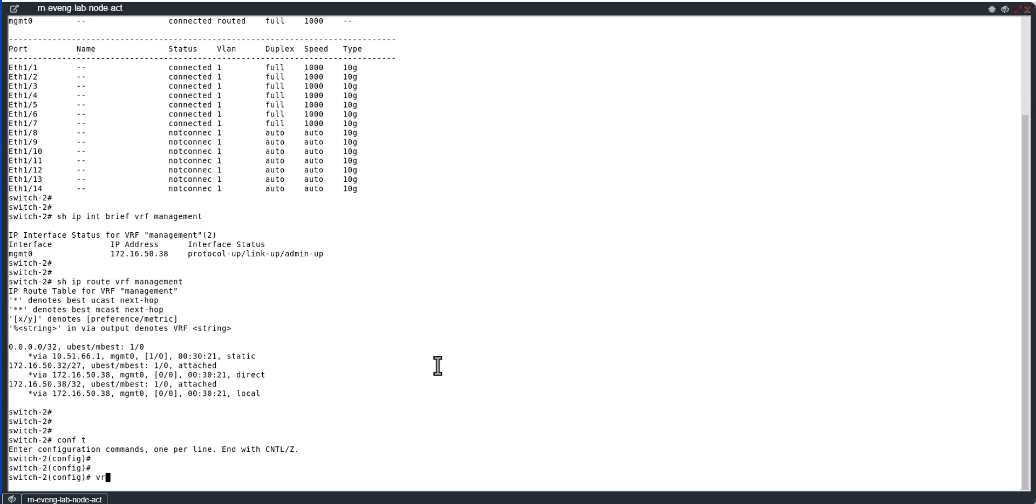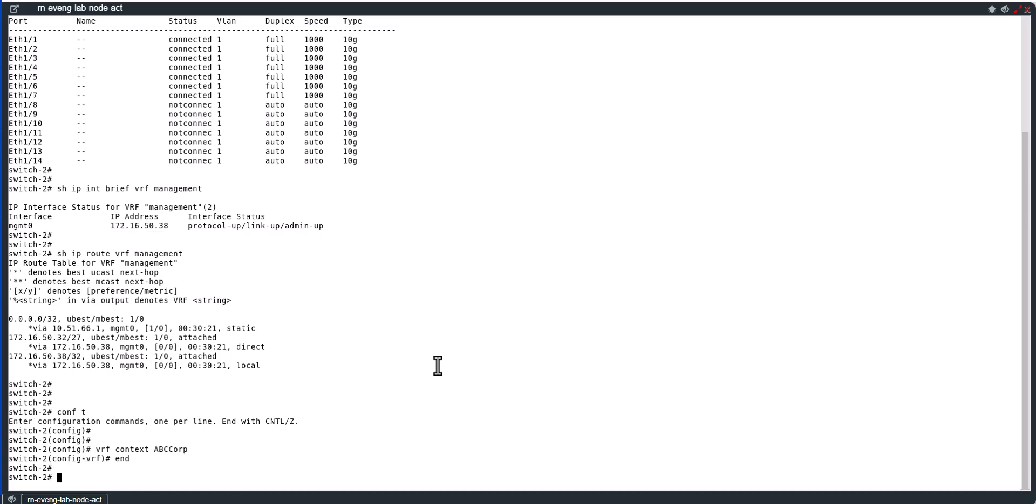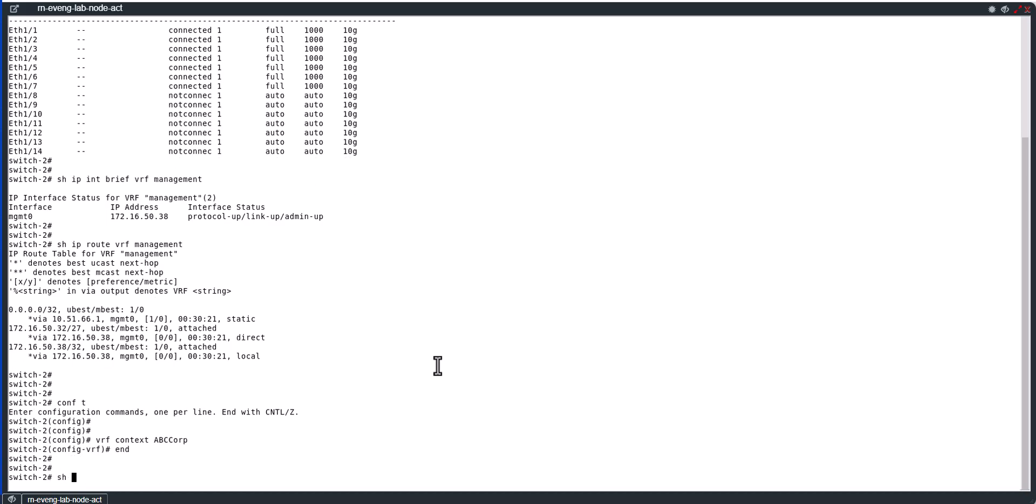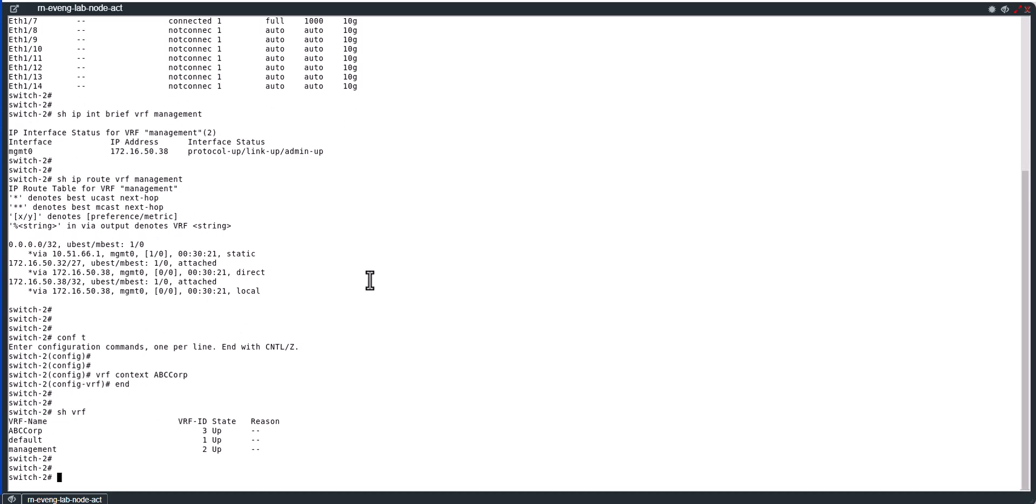To create a VRF, go to the global config mode and type in VRF context and the VRF name. Say for example I'm going to create ABC_CORP. Now let's look at show VRF. Now you have three VRFs and it automatically assigned the VRF ID 3.